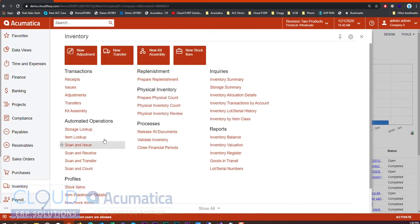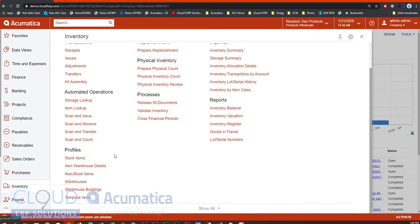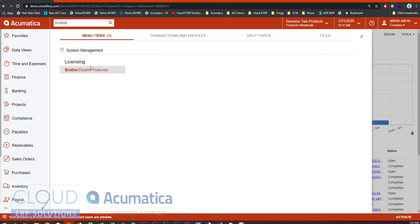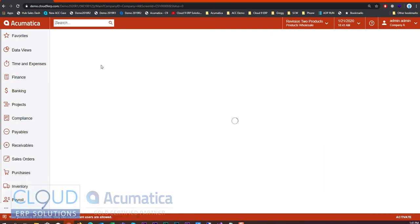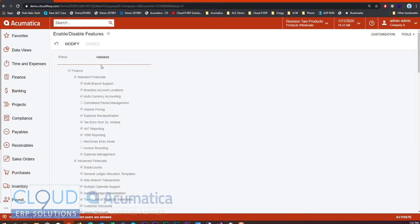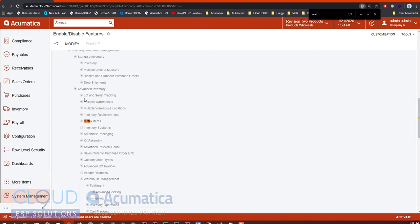The first thing we do is under Inventory, there's now a new option called Template Items. You'll need to enable this feature, and you'll also need to make sure that your license supports this feature. So before we get to this, let's go to Enable Features. If we do a search, there's a new option under Advanced Inventory called Matrix Items.